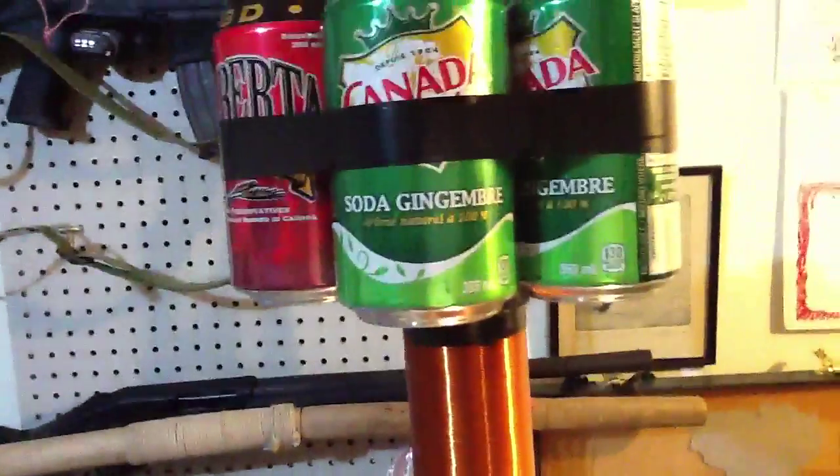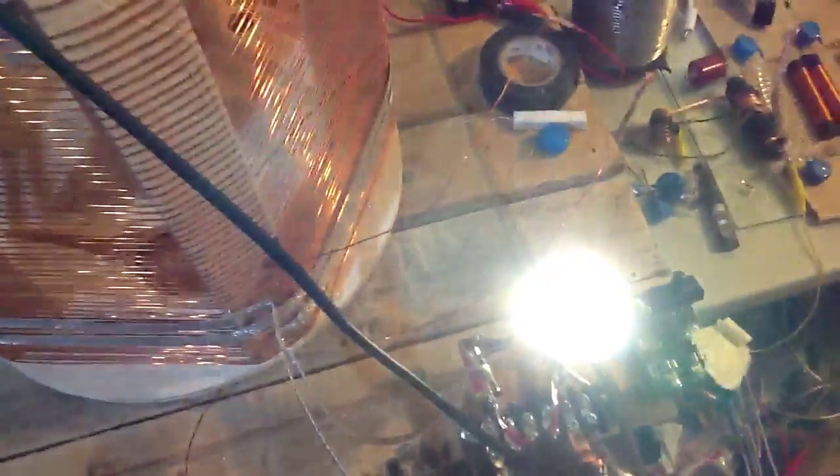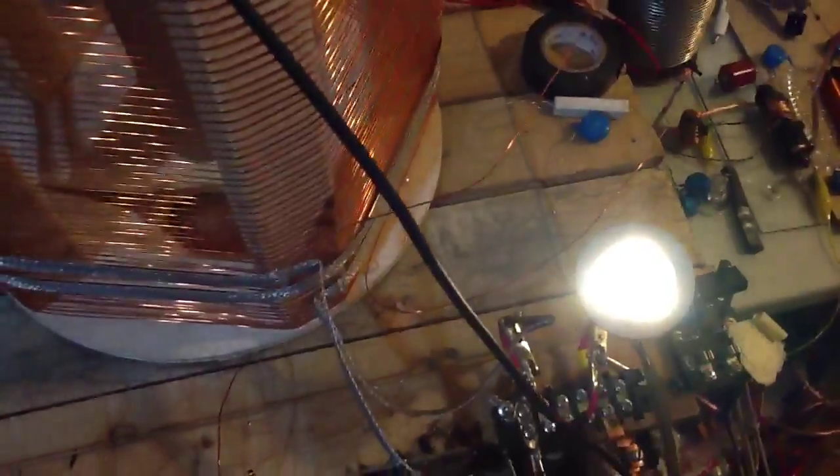It's posting about 10 picofarads on the top load and about 1,000 kilocycle tune. That's pretty close to what we got here.